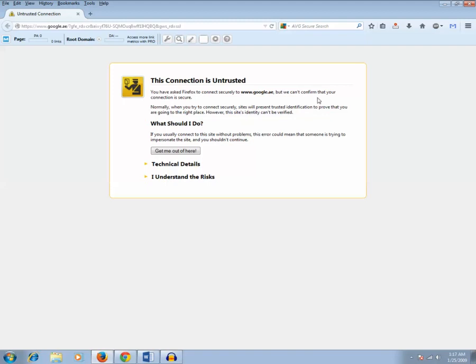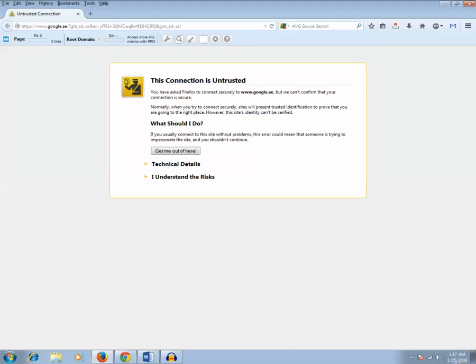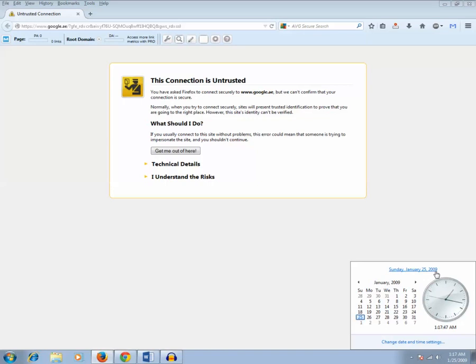If I show you the time which I have right now in my computer is Sunday, January 25, 2009. So this is not the real time. I am five years behind the real time. So because of this, when you try to connect a website which is secure, it shows security problem.